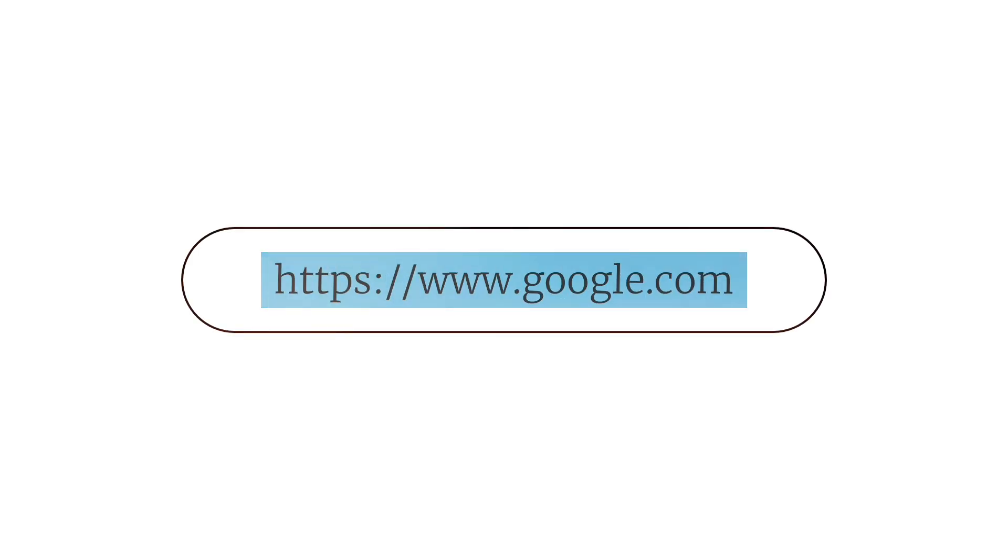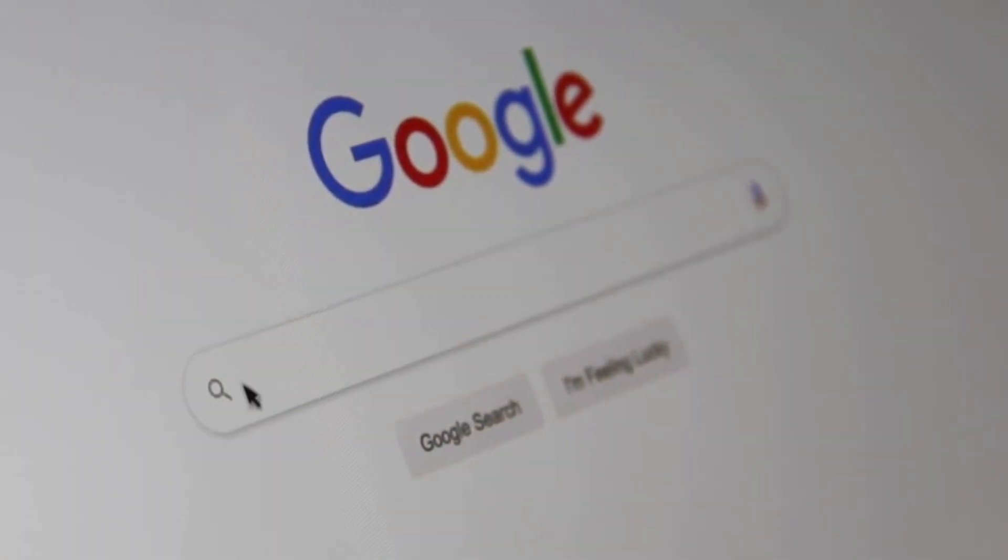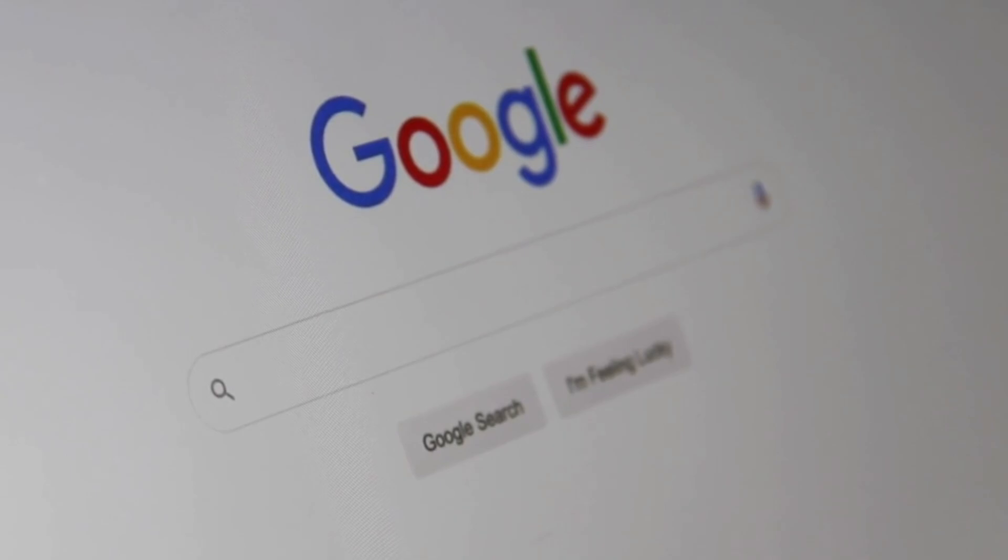Third, verify the source. Look at the URL, check if you're on a legitimate website, and be extra cautious on sites you don't recognize.